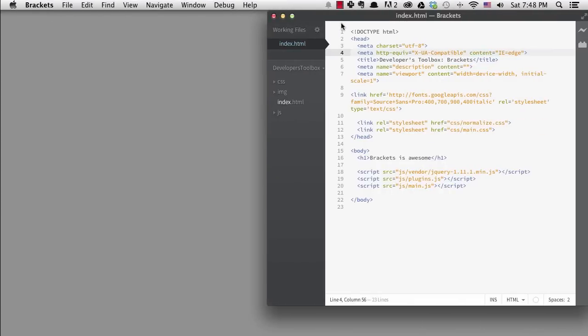One of the reasons I love Brackets so much is that it was created for front-end developers and designers. It has a very attractive interface that's clean and simple yet powerful. It appeals to my design sensibilities and because I spend all day in my code editor, that makes me happy.